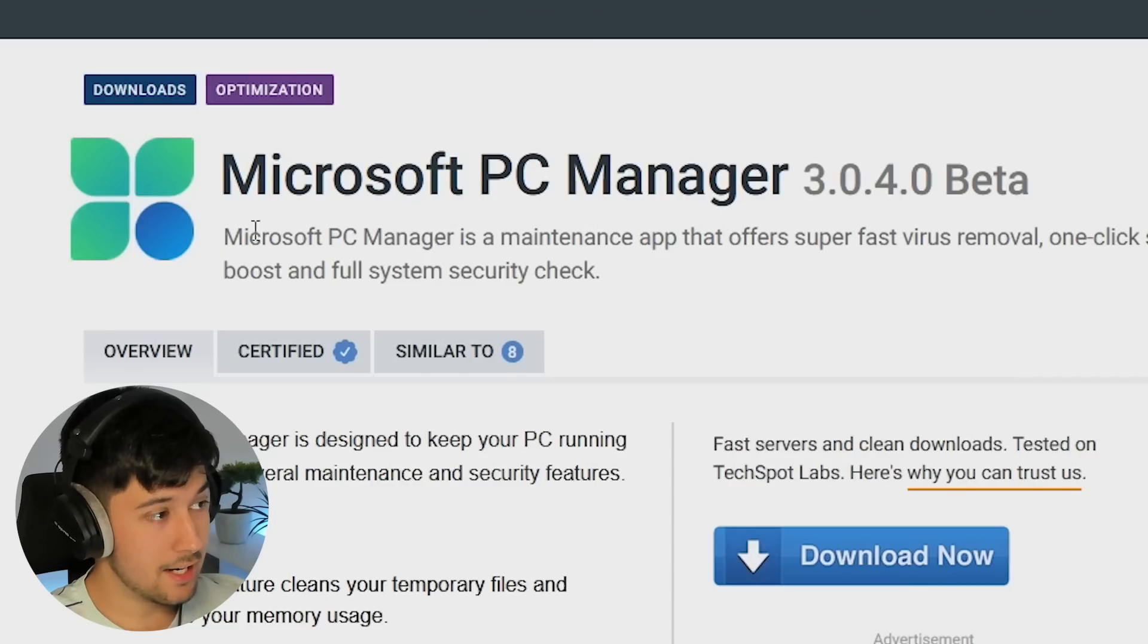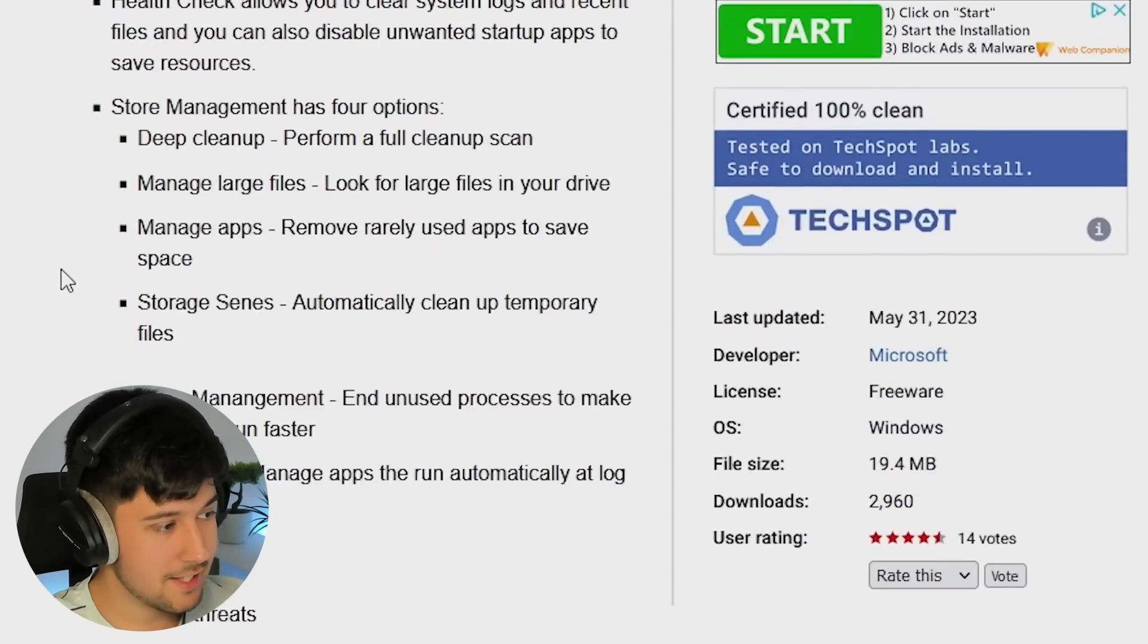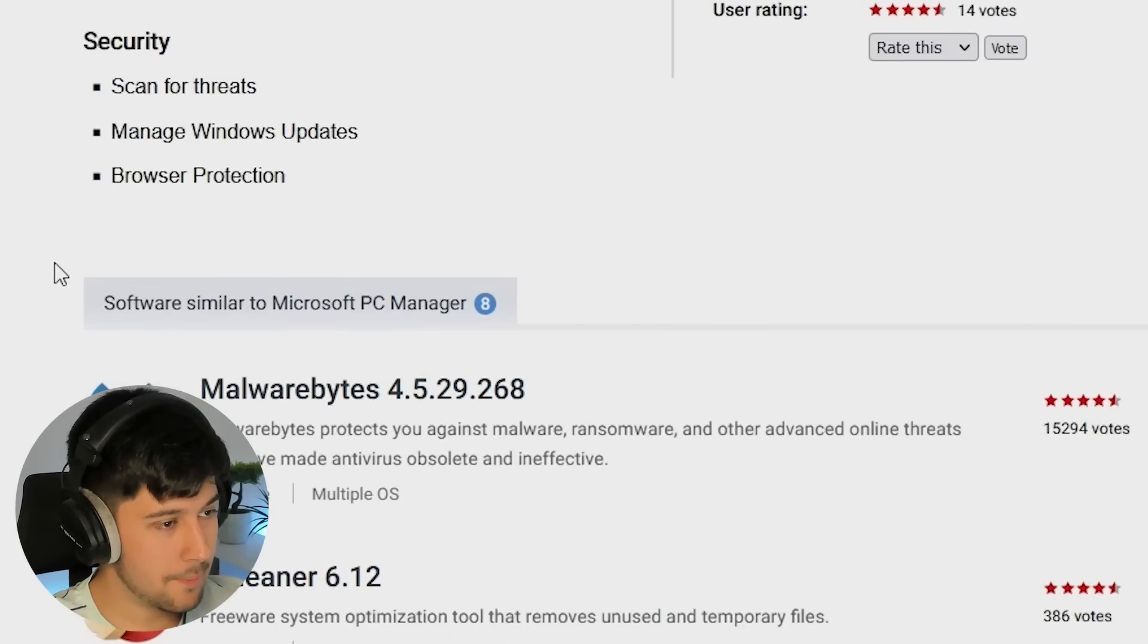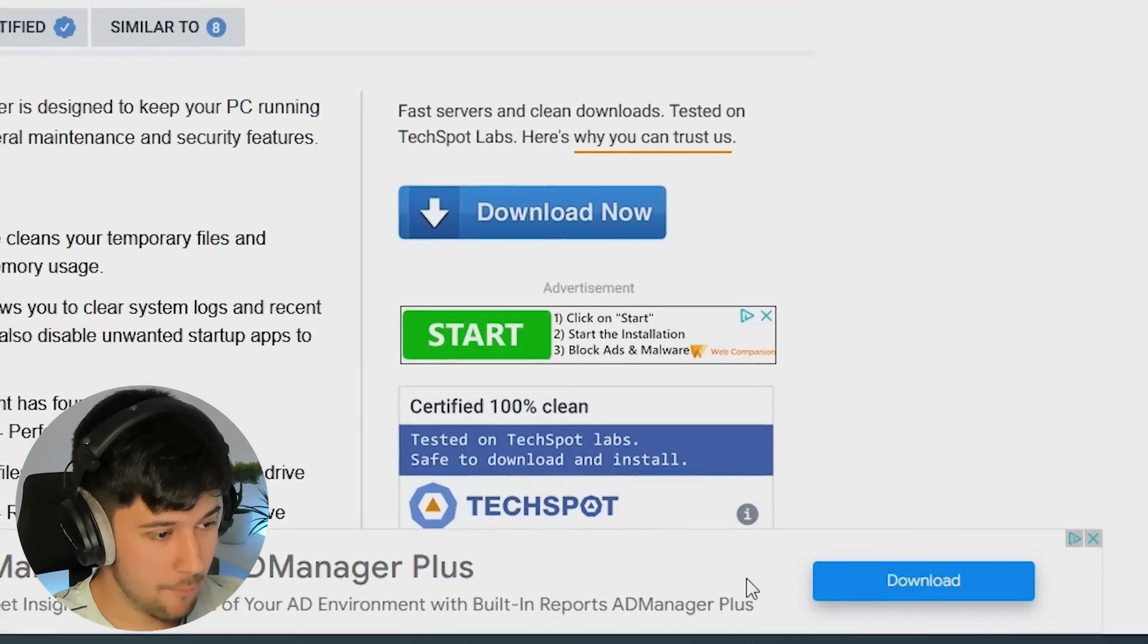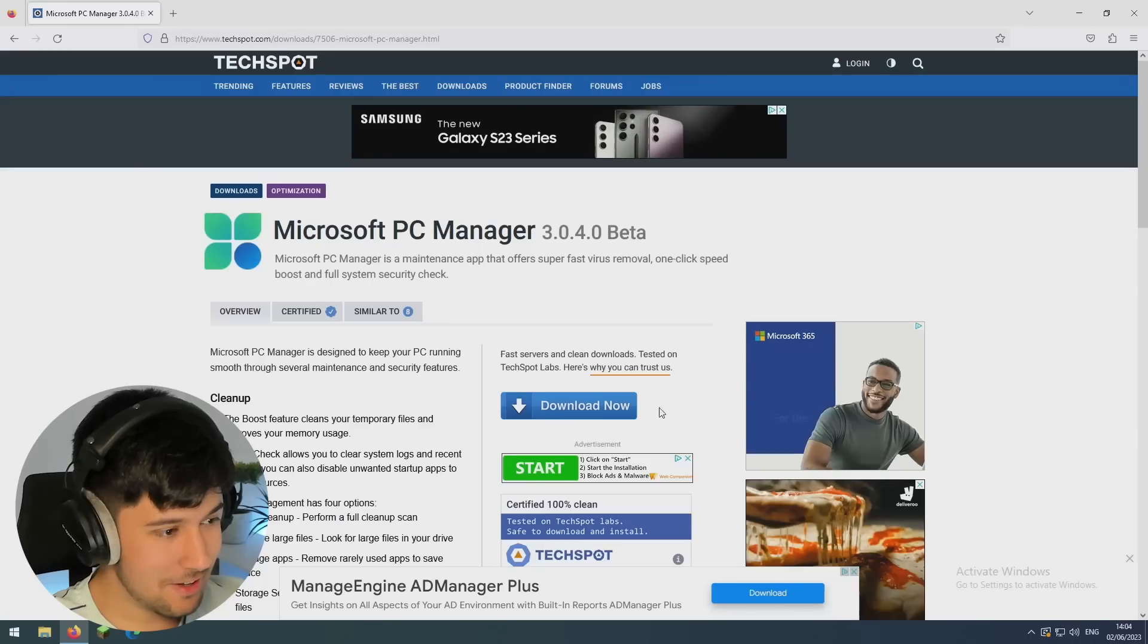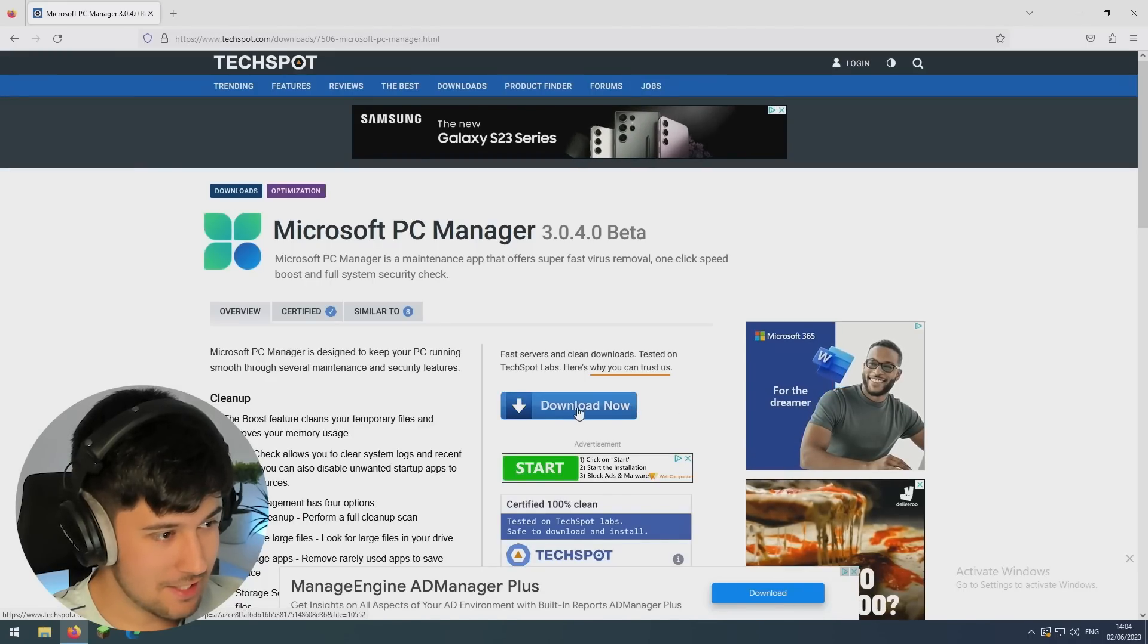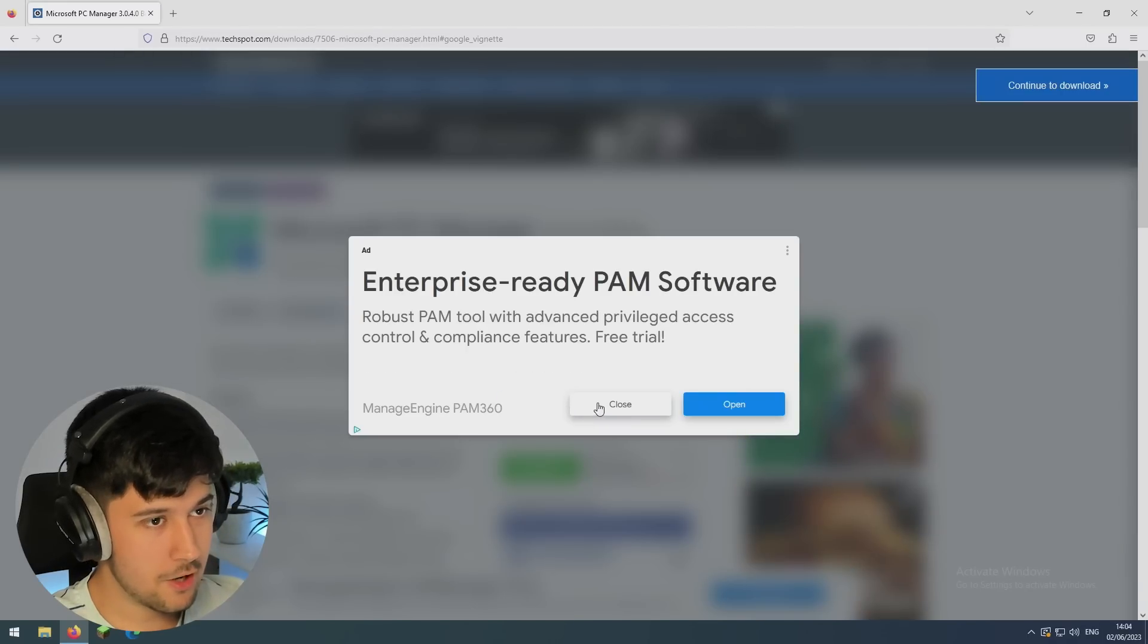So let's go ahead and get this then, I guess. I don't know why Microsoft haven't released this properly yet, but here we go. Now let's play a game: which download button is it? Oh, this is ridiculous. I'm guessing it's this one. No, I think that's an advert.